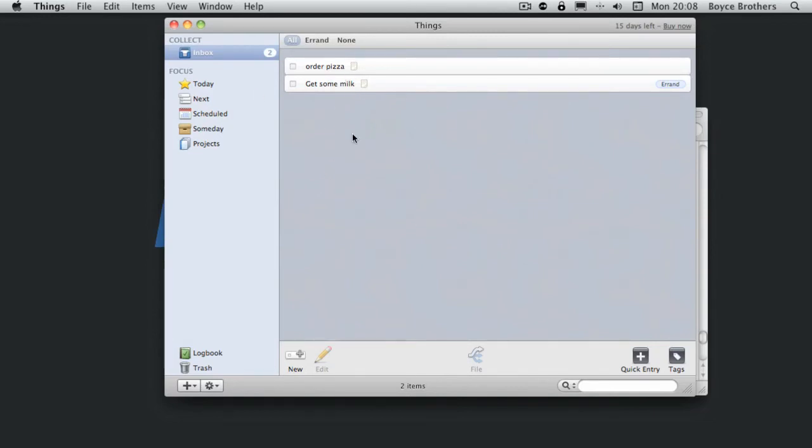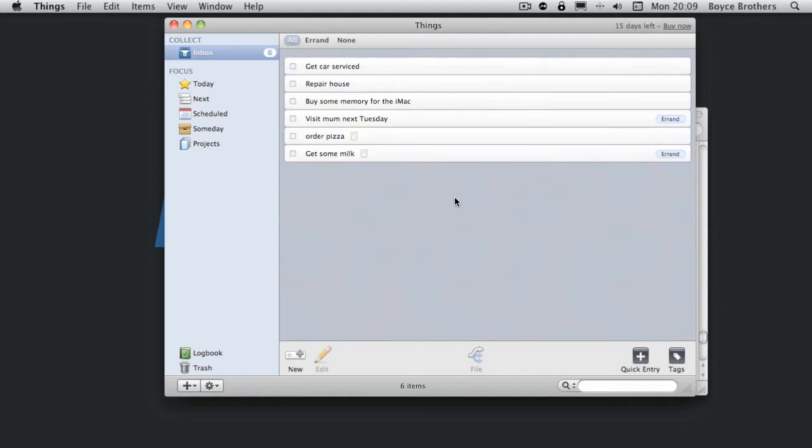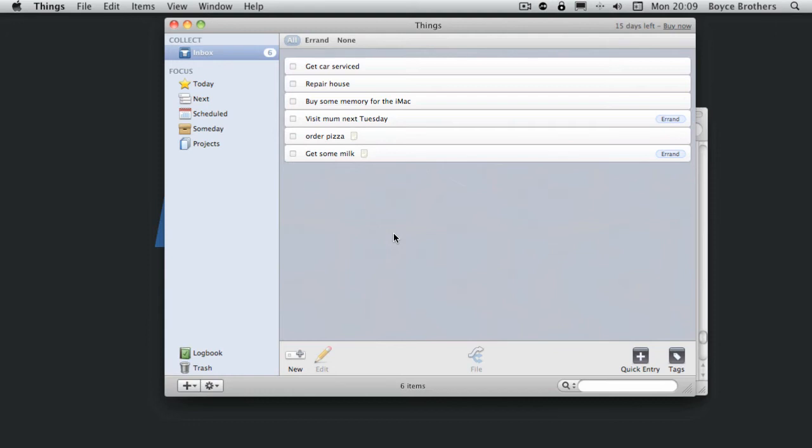I'm just going to go and populate a few more things in the inbox. OK, so I've entered a few tasks in my inbox. Now in real life you'd have a lot more tasks than this, but for this demo I'll just put a few in.